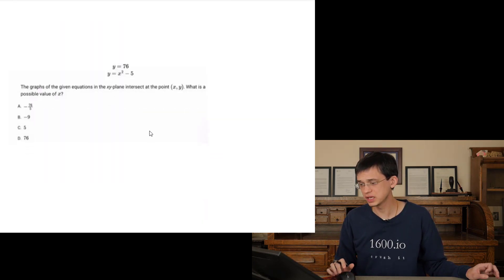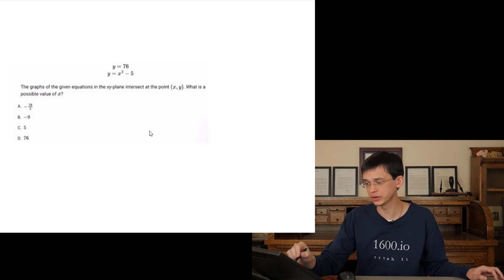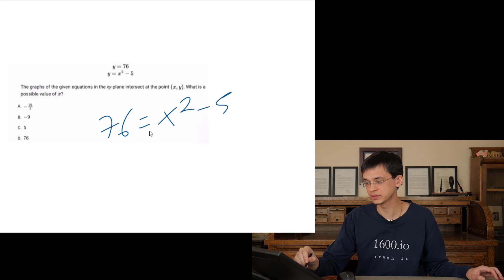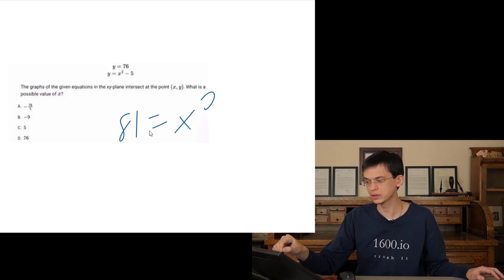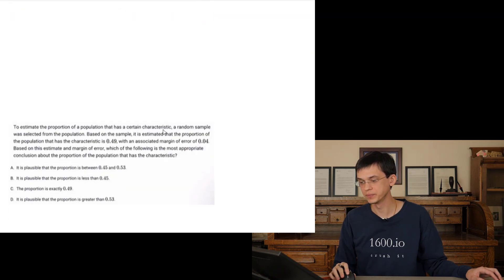We have a system here. What's the value of x? Set them equal to each other. We get 76 equals x squared minus 5. Add 5 to the other side, so it becomes 81 equals x squared. So x equals plus or minus 9.